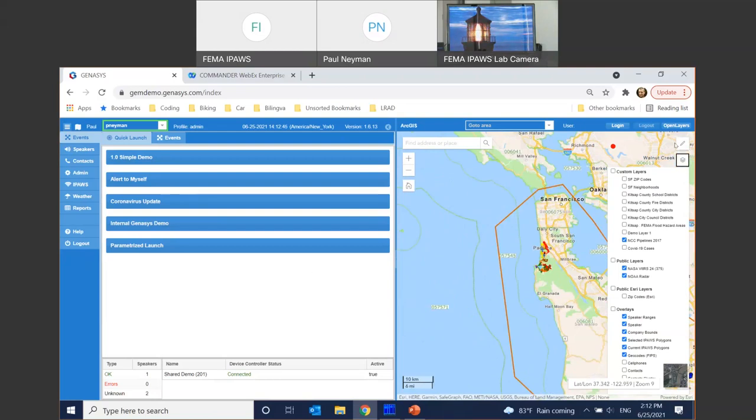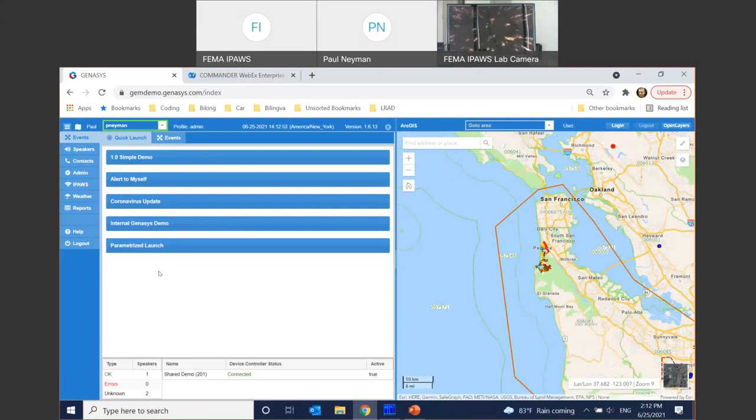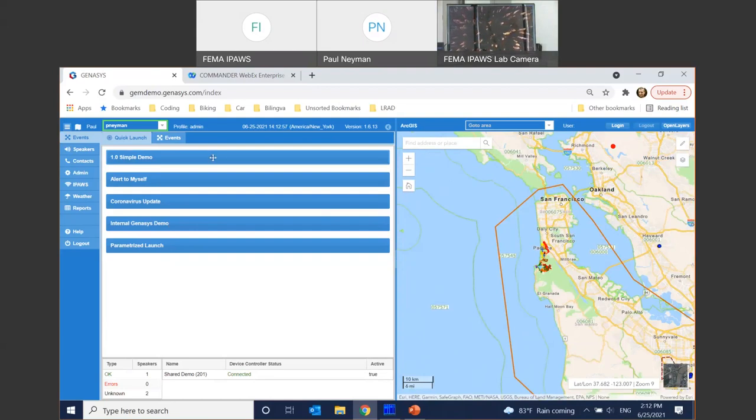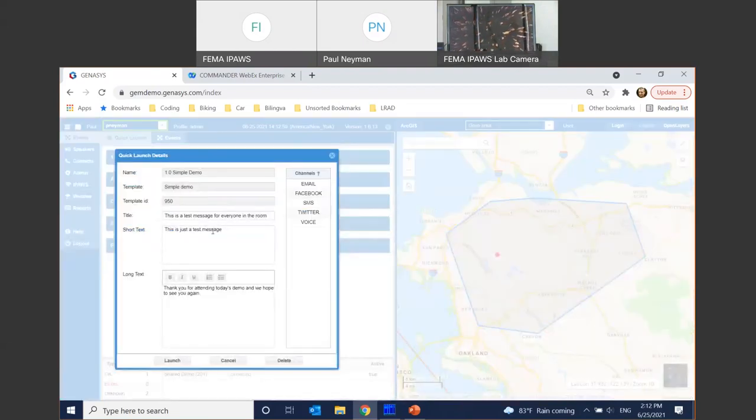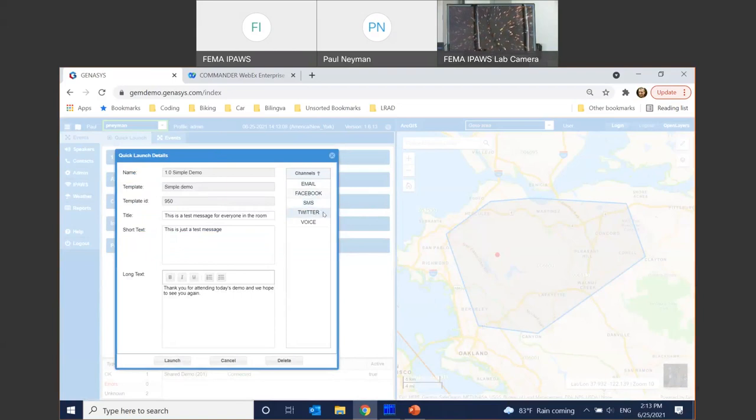And on the left side, we've got what we call quick launch templates. This could be color coded based on the type of the alert and restricted to specific operators. They could be very simple. There's a simple demo alert. You can see here's the text that will go out, the title, the short message, the long message, and then the channels that we're going to leverage—email, Facebook, SMS, Twitter, phone call, and a geofence that I have established.